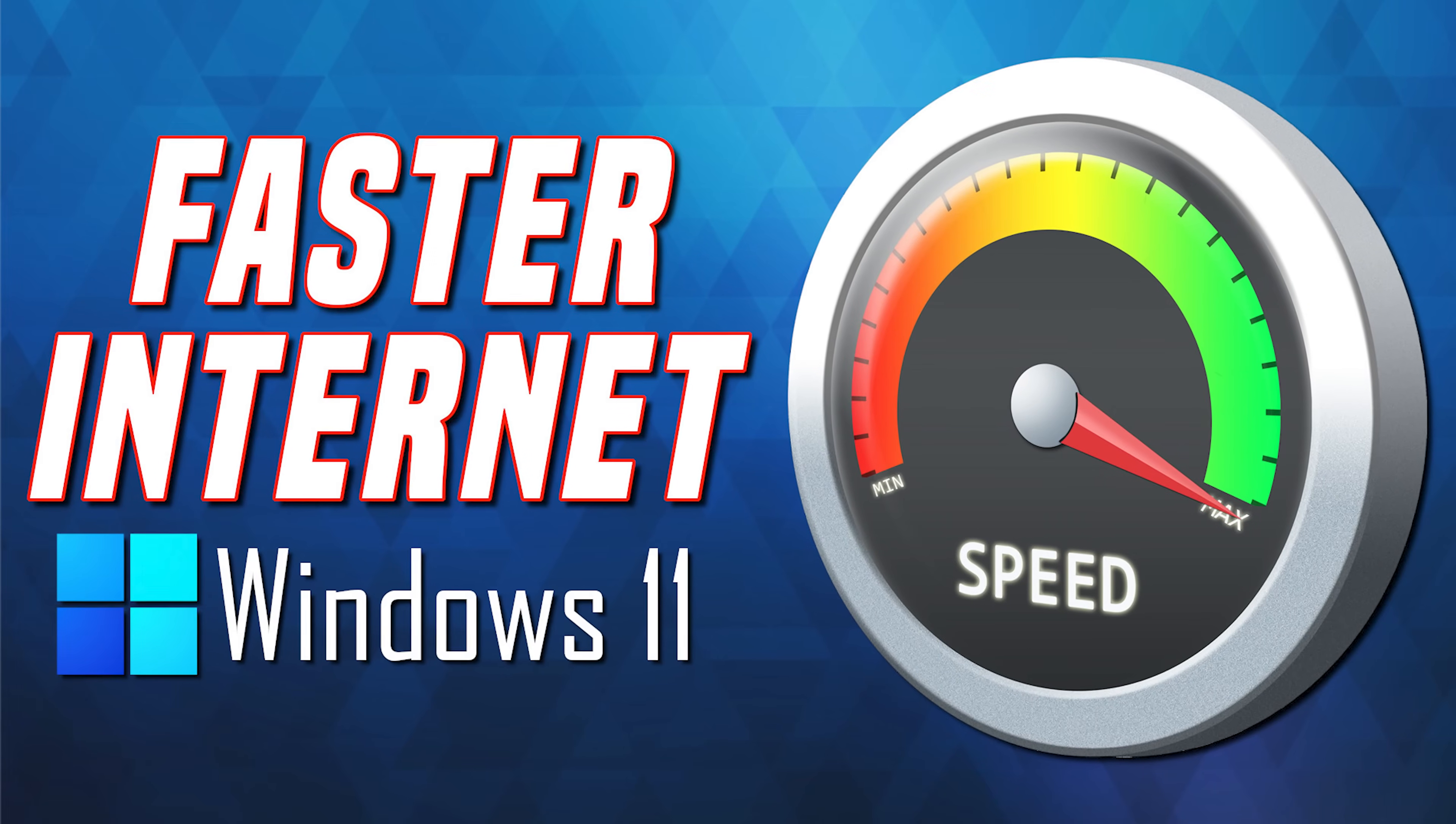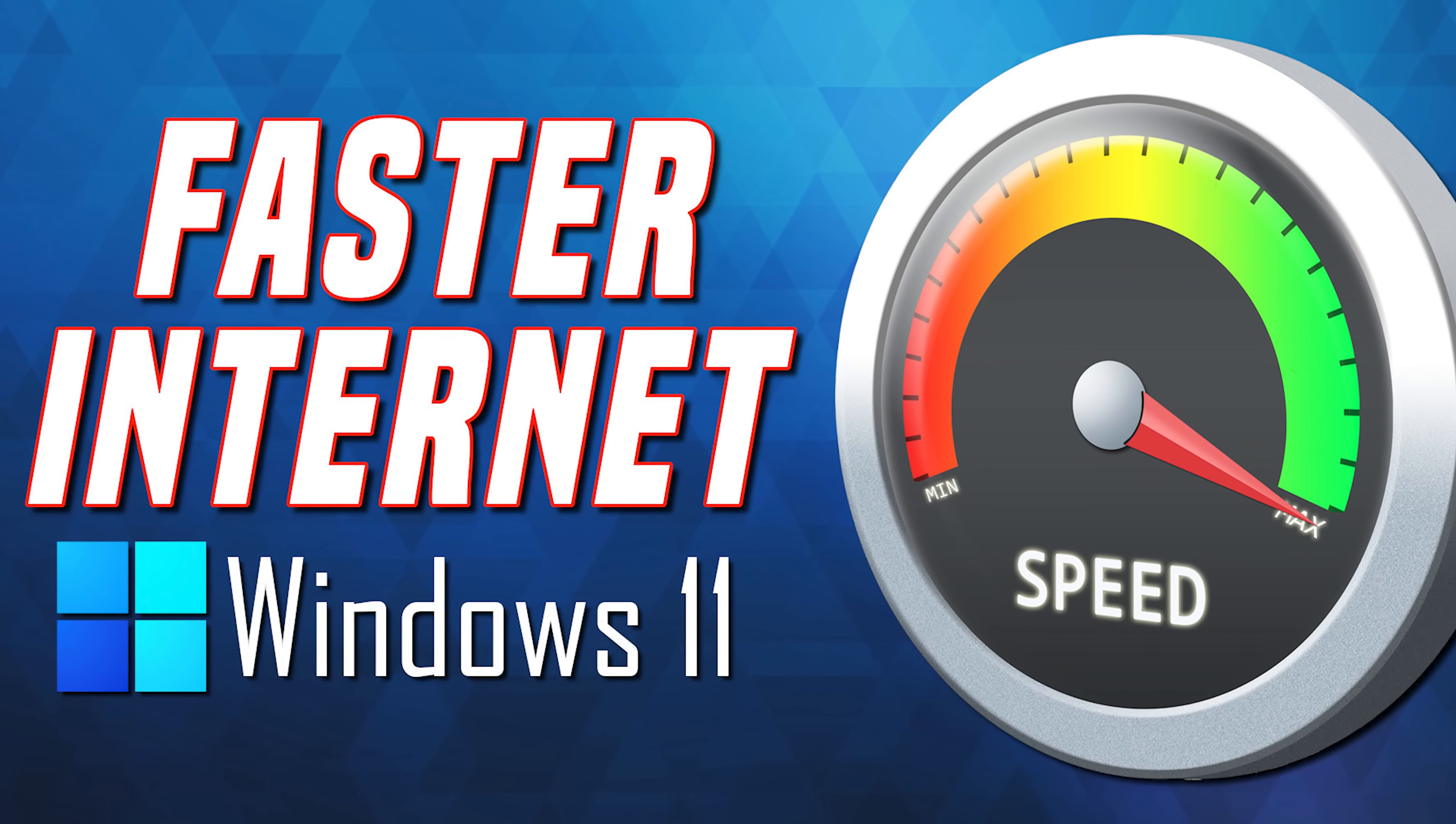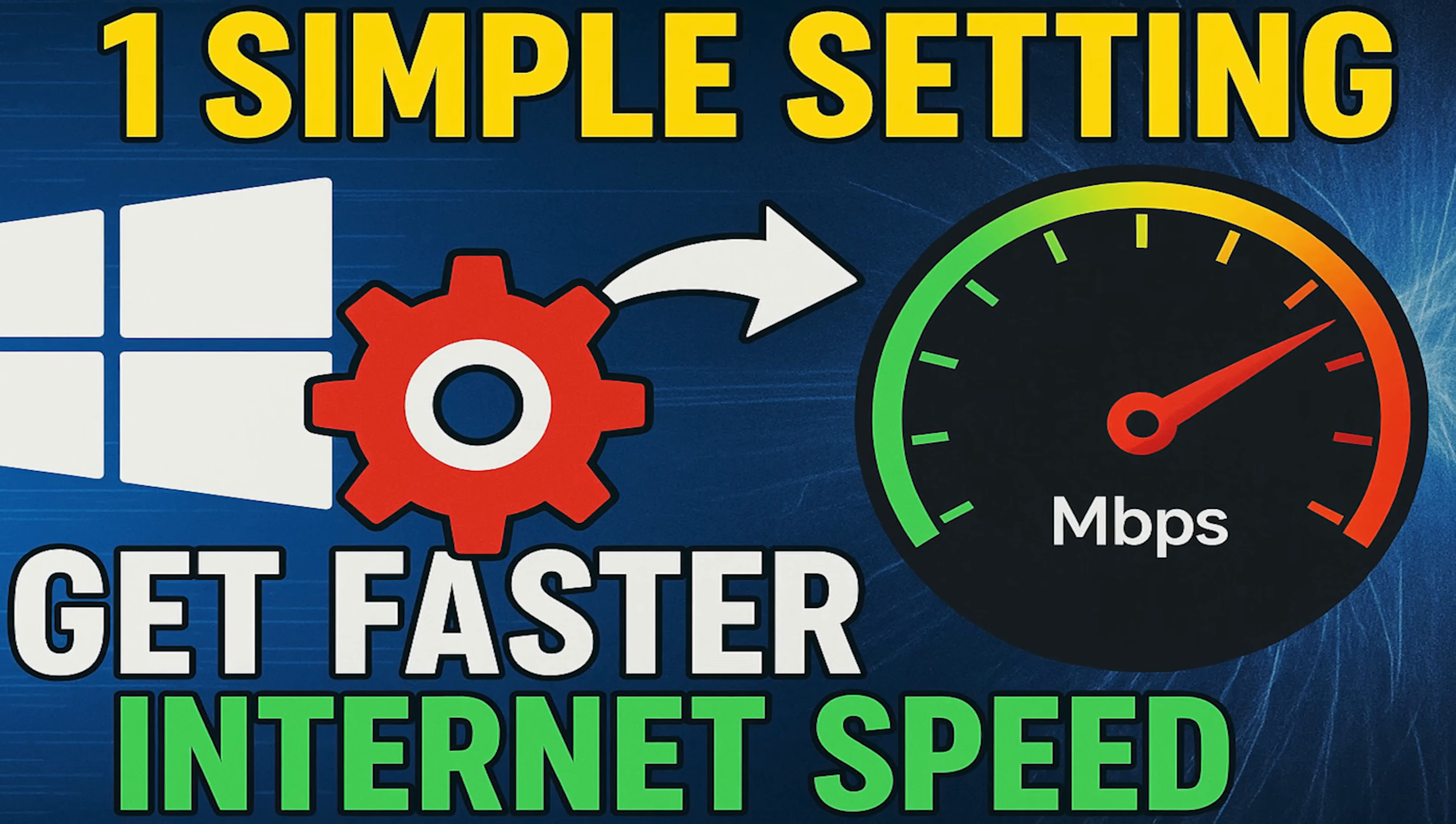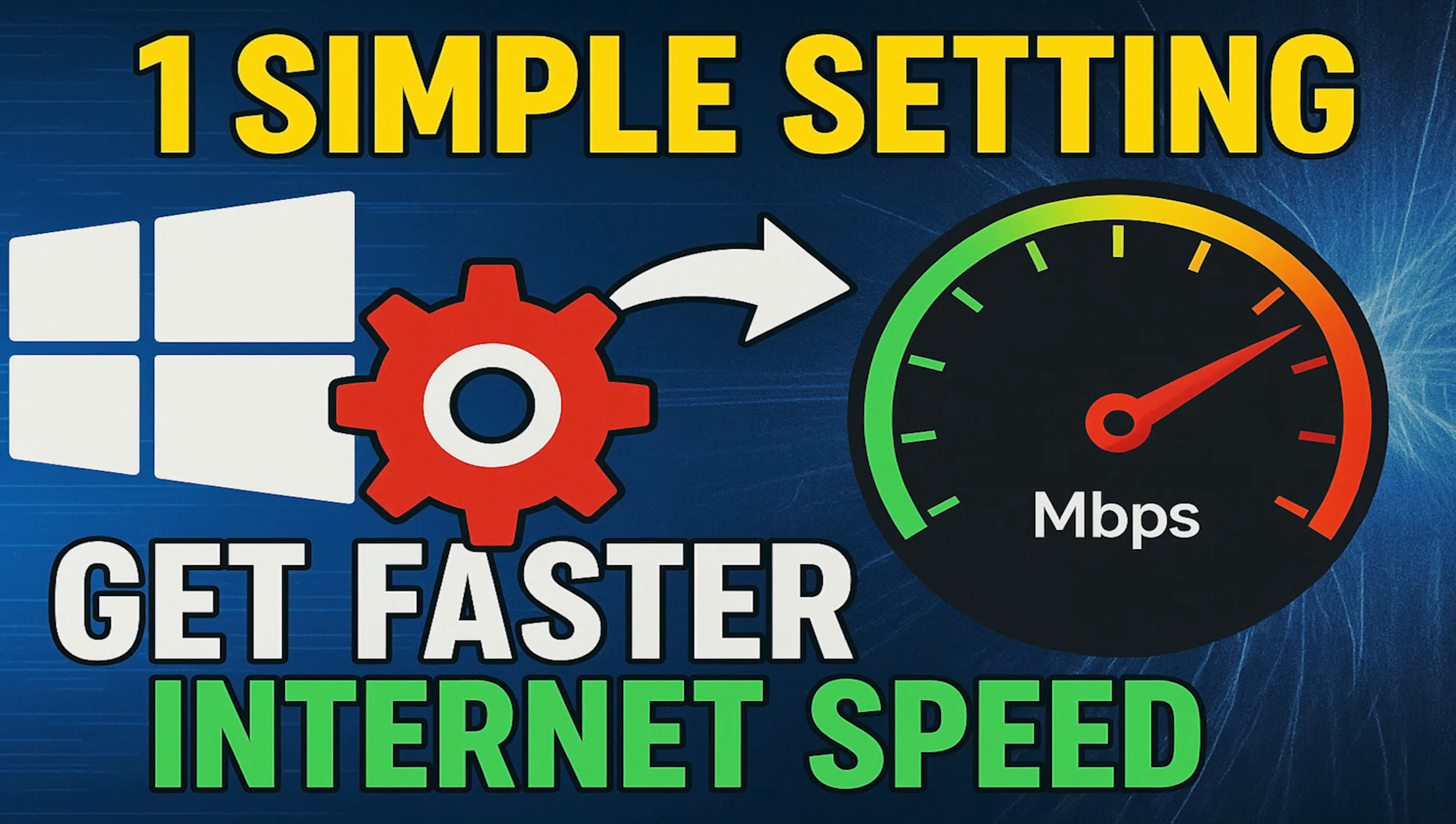In earlier videos on this channel for both Windows 11 and Windows 10, I've given several tips to improve internet speed, including DNS. This video takes a deeper dive, giving additional details including helping you choose the best DNS server and settings.